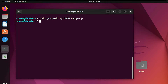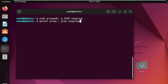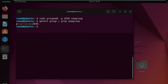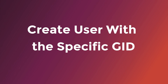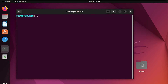To verify the GID of the newly created group, you can run the following command. Here, you can see the new group with our desired GID. After that, you have to create a new user account with the useradd command and option -g to specify the GID.